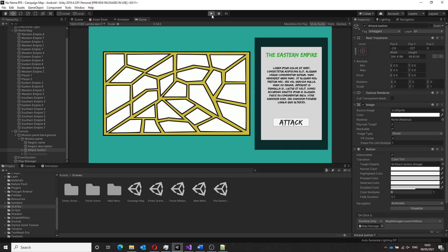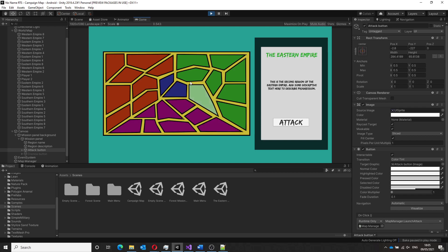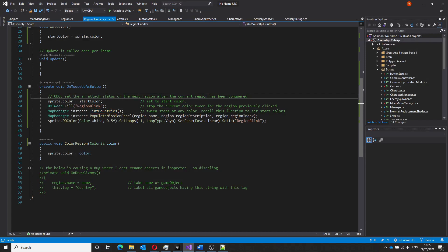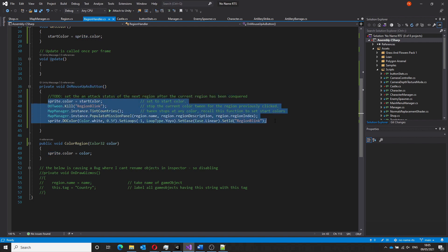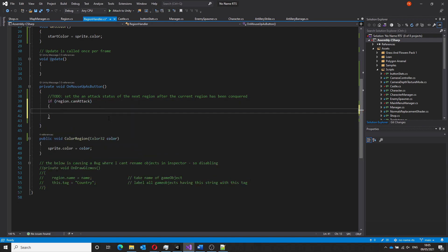The final task on the list for the campaign map was to fix the fact that the player could select any region he or she wanted to attack. That's not ideal as one would expect to have a progression system where the player would have to work their way inwards towards the enemy's capital rather than being able to select the capital and defeat that country from within.